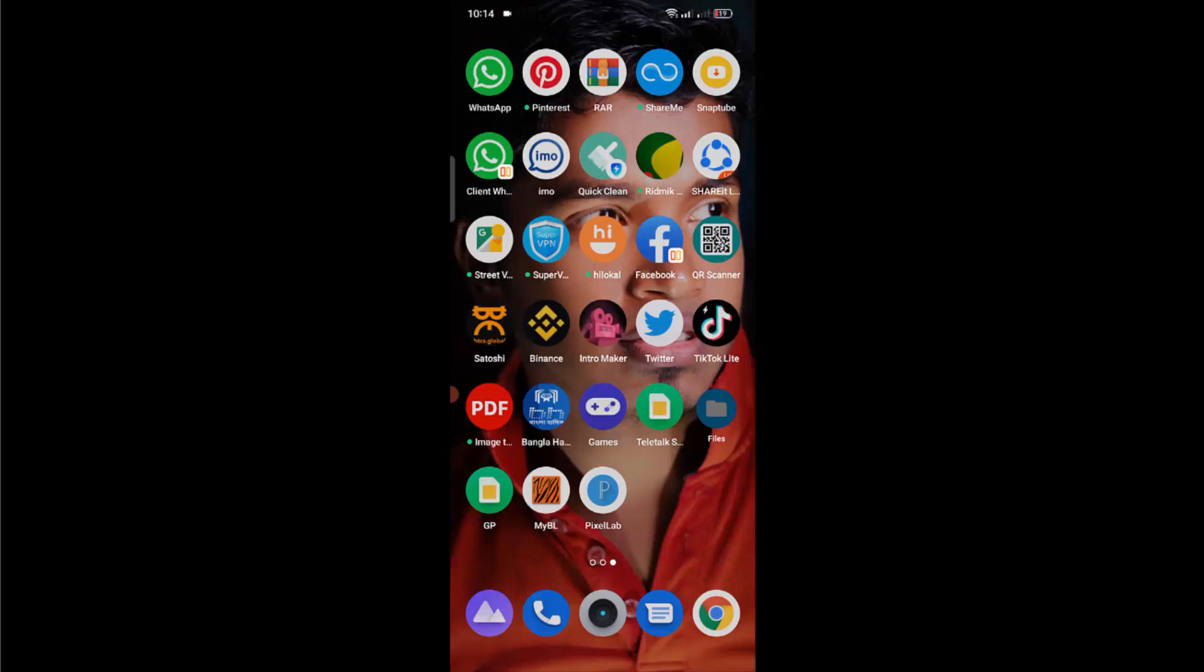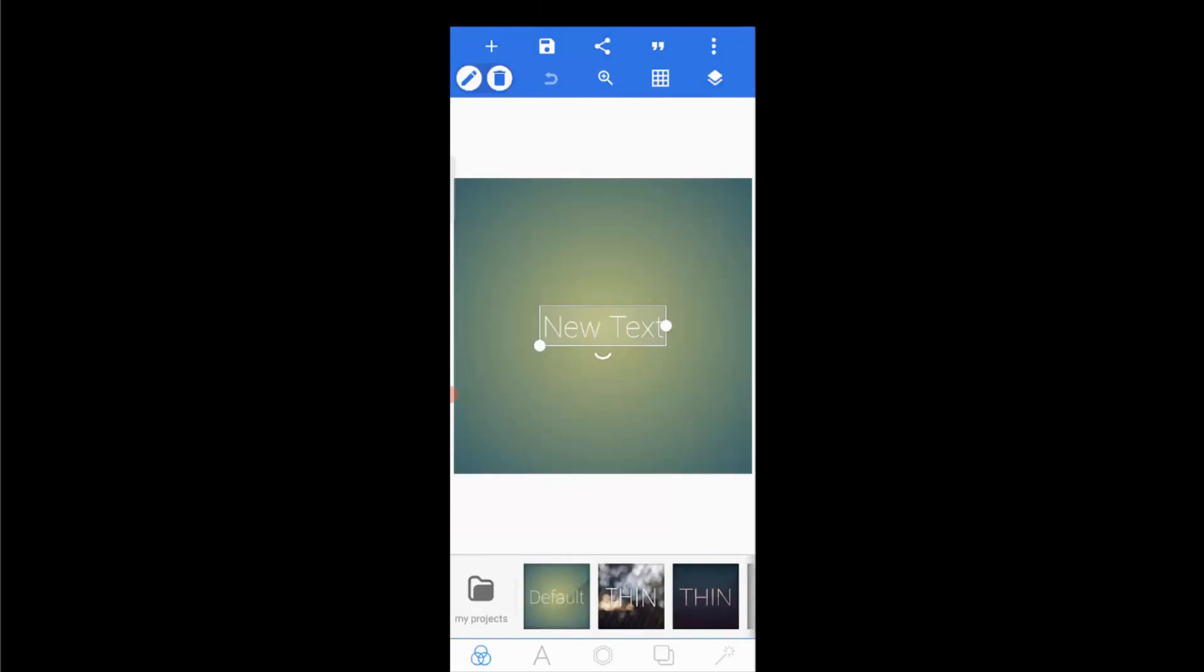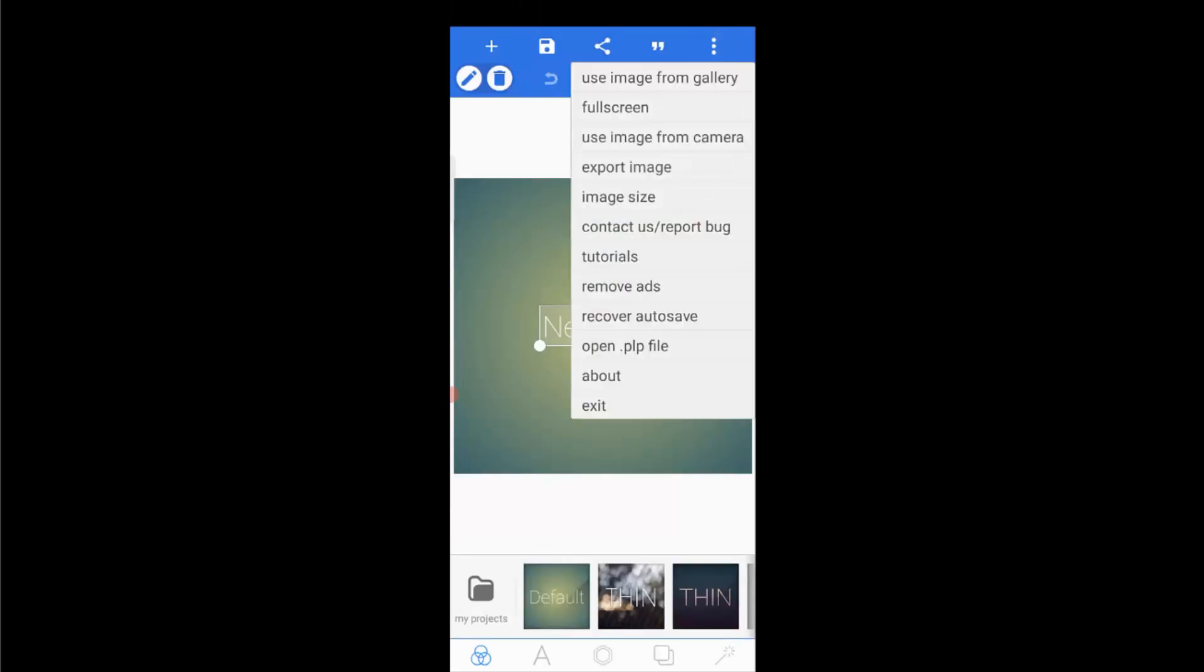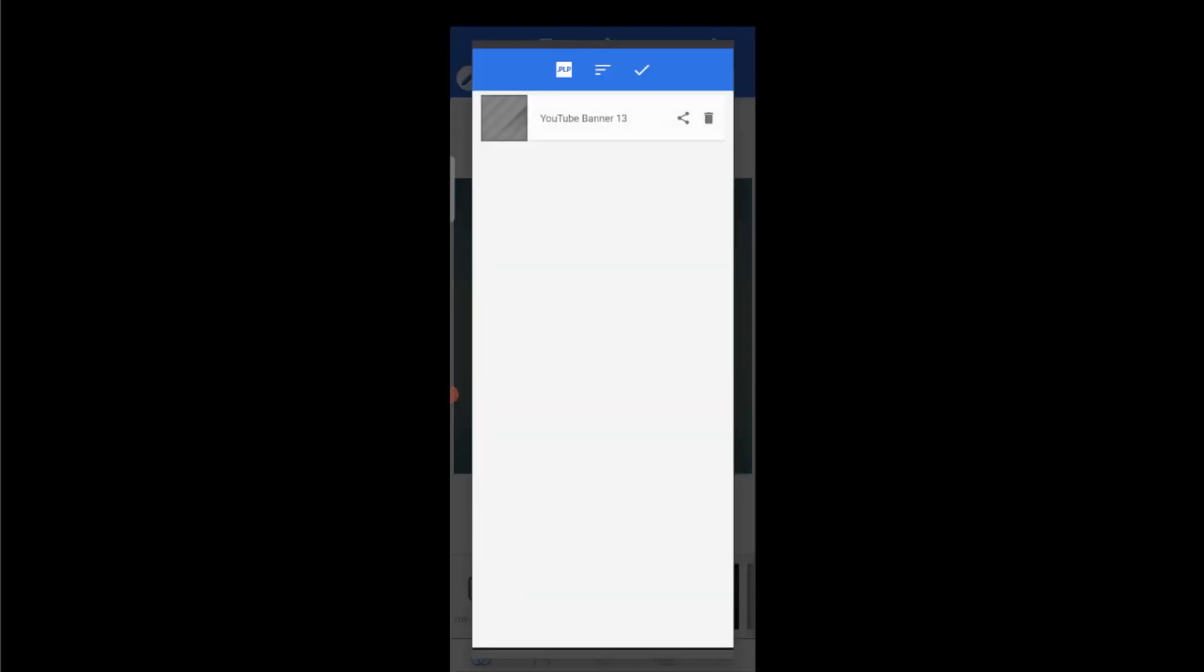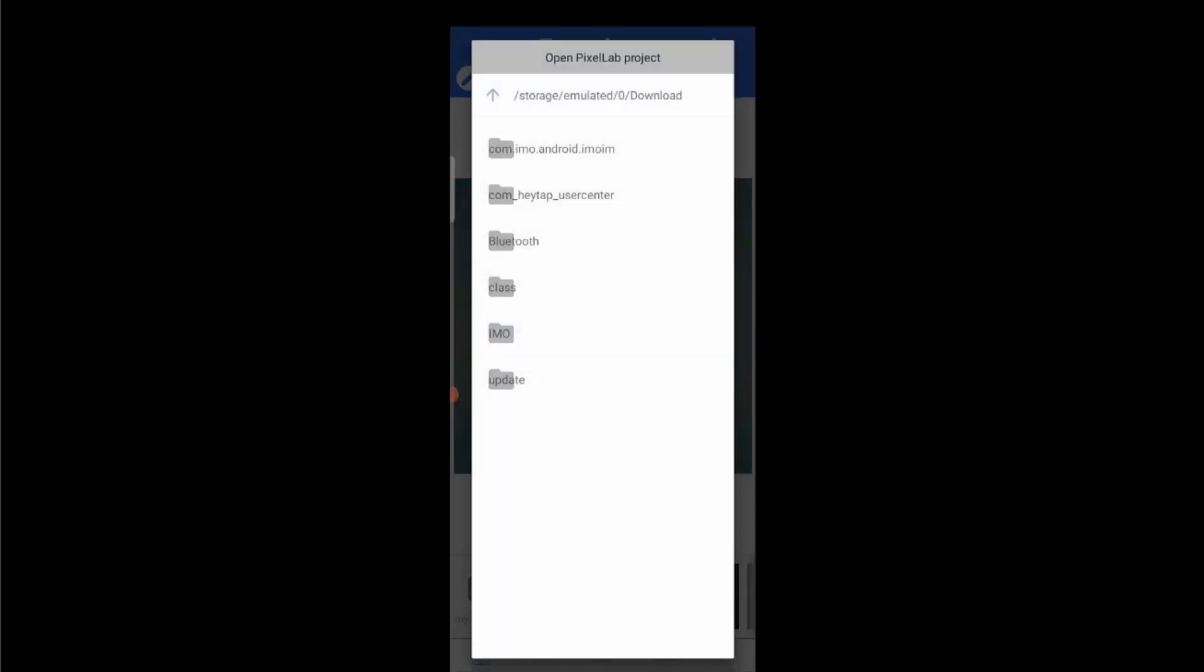most of the time we like to use PLP files for better design and time-saving. Okay, so before starting the video, let me show you what the problem is. If I open Pixel Lab application and try to open a PLP file, I have to click on these three dots in the top corner and then open dot PLP file. Now I tap on PLP. I have already downloaded a PLP file in my download folder, but it